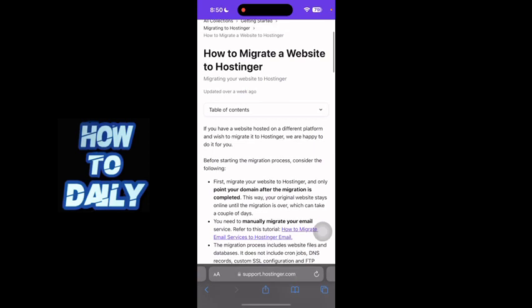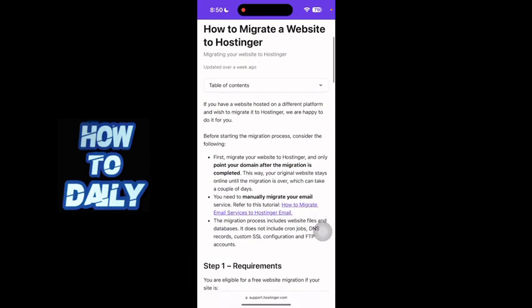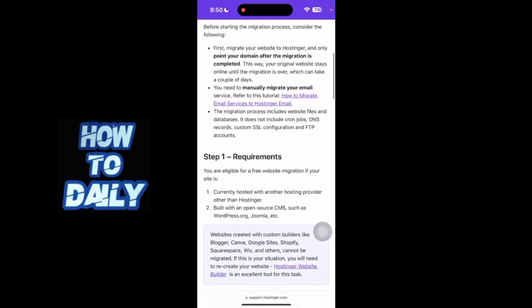So first of all, you have to understand that you cannot really actually migrate a website from Wix, Weebly, or other website builders directly to Hostinger.